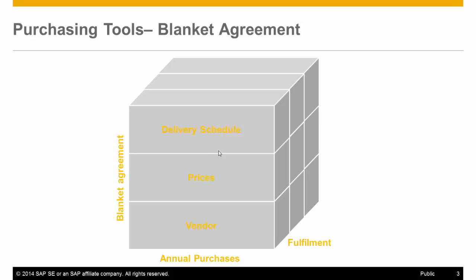With SAP Business One Blanket Agreement, you can plan your purchases for the entire year, including delivery schedule and set prices with your vendor, and then you are able to keep track on fulfillment level at any point in time.